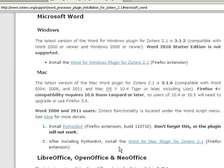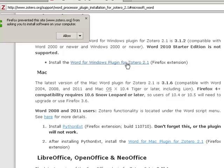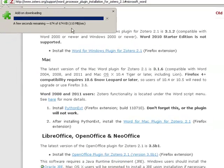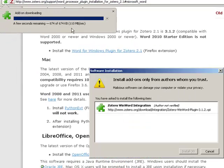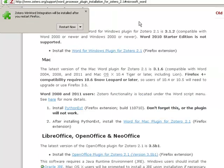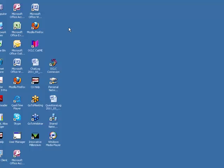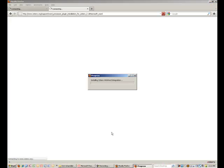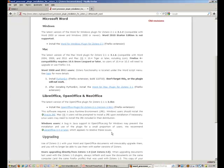Also, just a note, you need to close Word to allow the downloading process to take place. Again, allow Firefox to download the extension. Click Install Now and restart Firefox to allow the downloading process to take place.